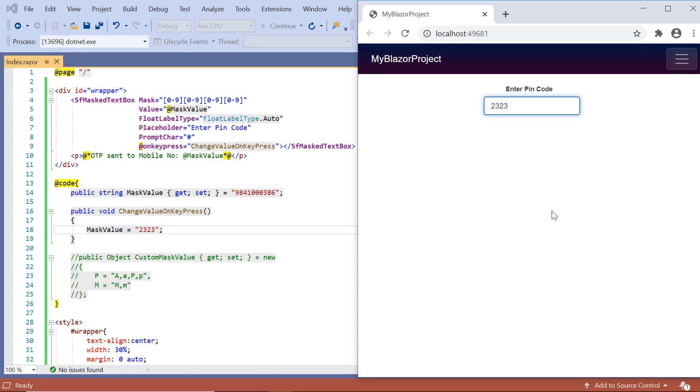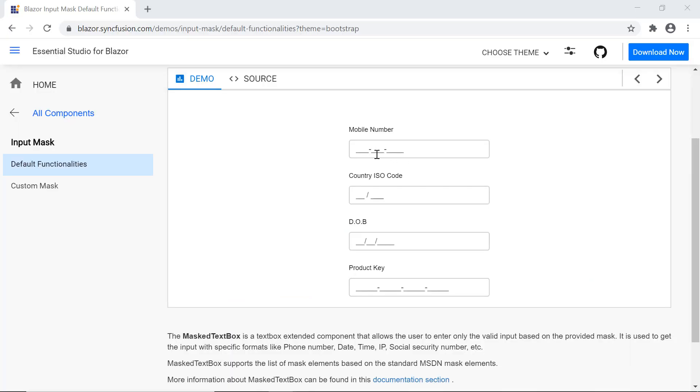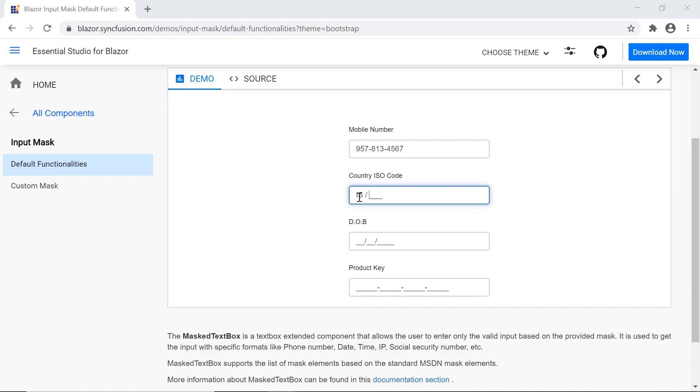You can download this working example from the GitHub link in the description of this video below. You can also look into getting a free license key to use our Blazor products if you are eligible for our community license. Thank you for watching this video. If you found this video useful, give a like and subscribe to our channel. Thank you.